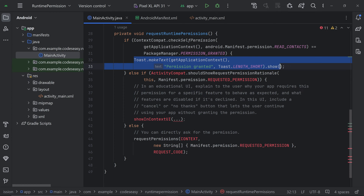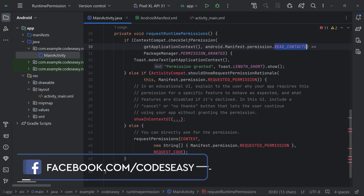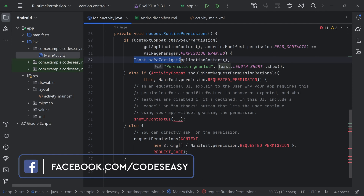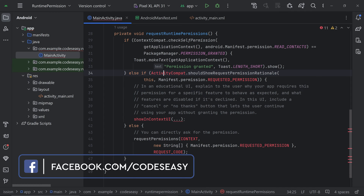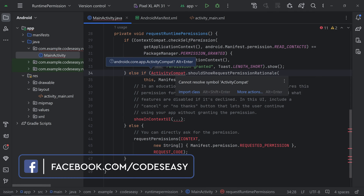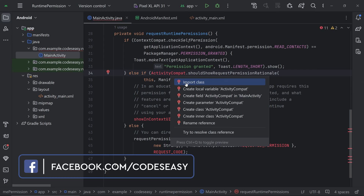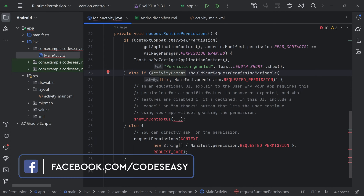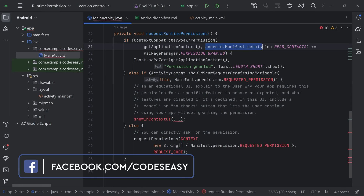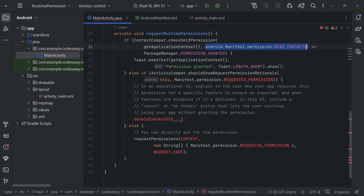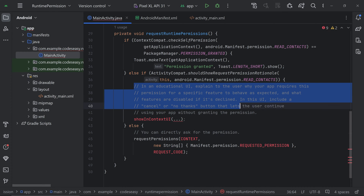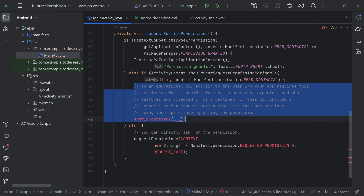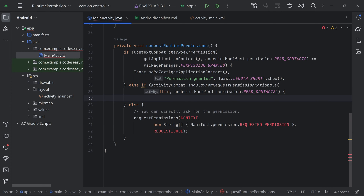We have added a toast message: if permission for reading contacts is granted, we'll show this toast. Let's import other classes — ActivityCompat — click and press Alt+Enter, then click 'Import Class'. Then for the request, we can copy it from the documentation and add it here. We'll remove the placeholder lines and show an alert dialog specifying that the permission is required for the specific function to work.